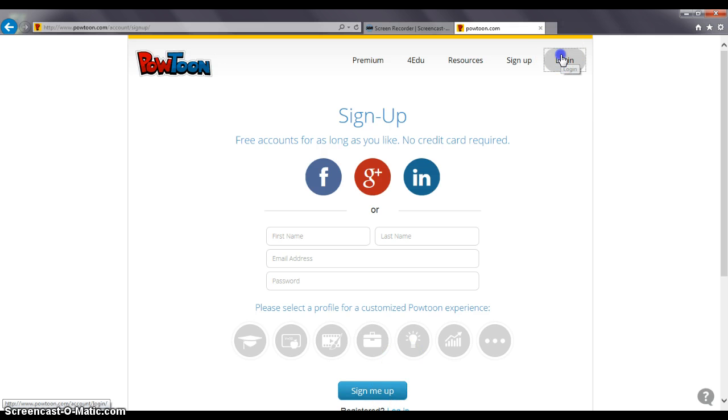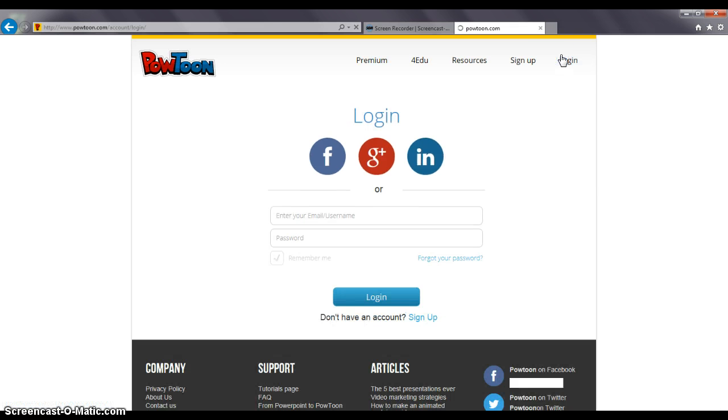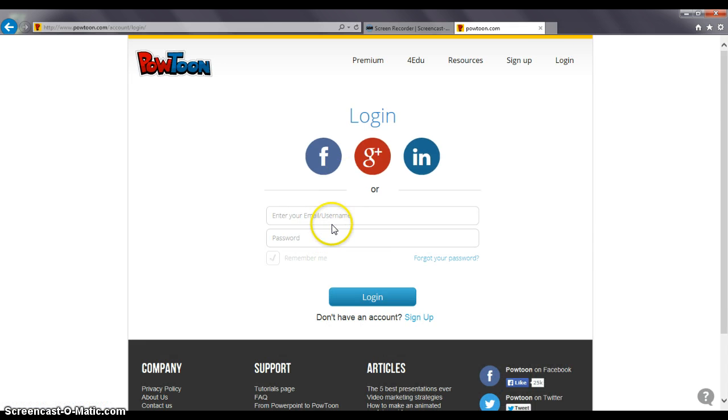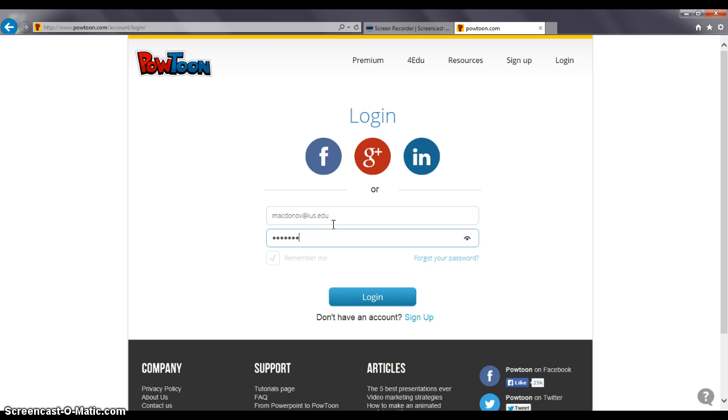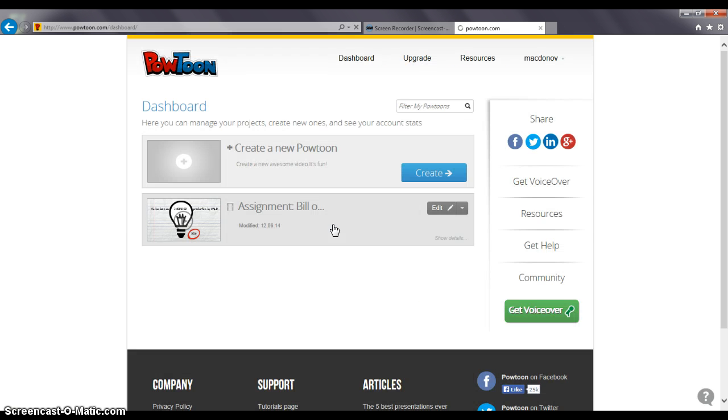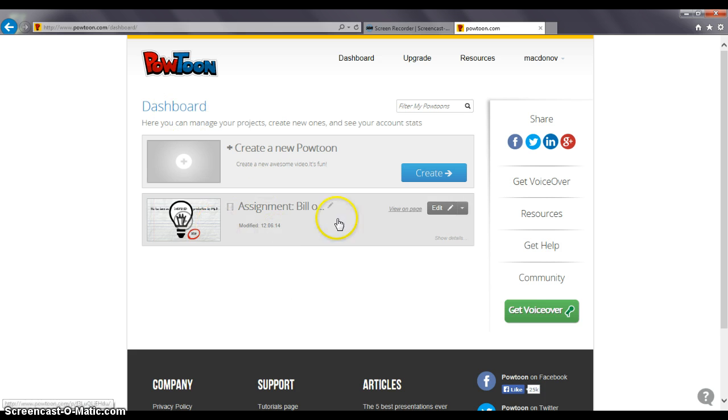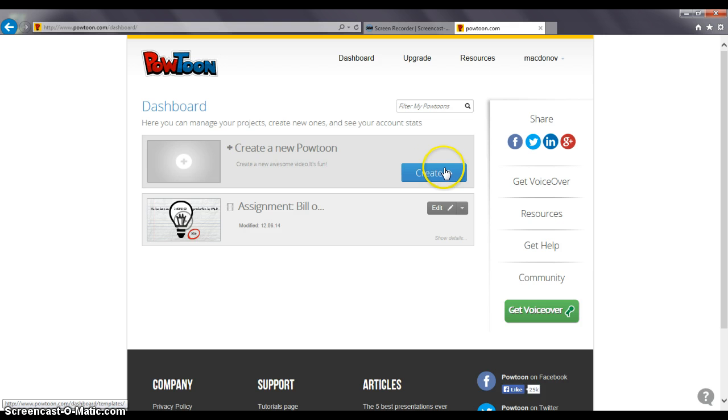I do have an account so I'm going to go ahead and log in. Once I've done that it's going to pop up my dashboard which will show any previous Powtoons I've done and allow me to create a new Powtoon. So I'm going to go ahead and click create.